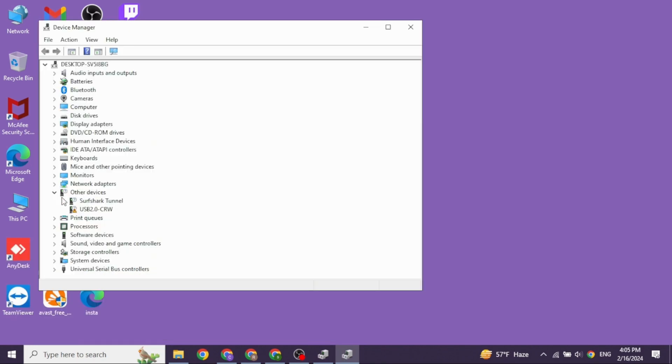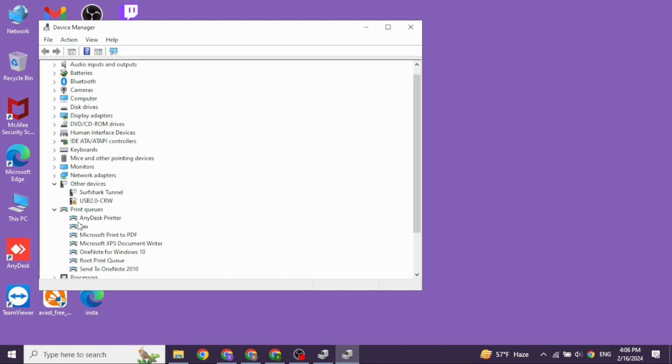With that, your Device Manager will open up. Now you're going to find different options. You will need to navigate to the Print Queues option. Just click on it.